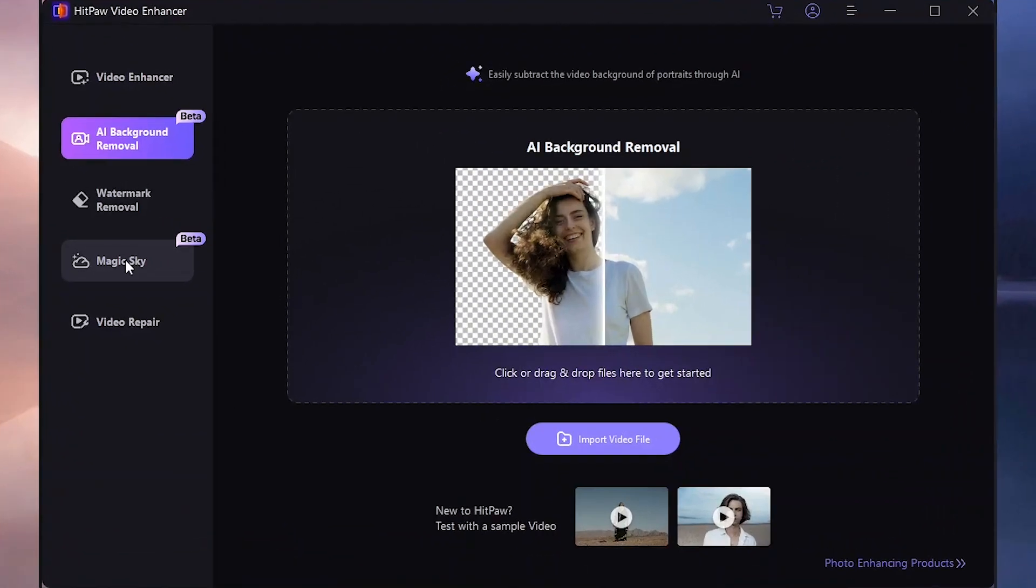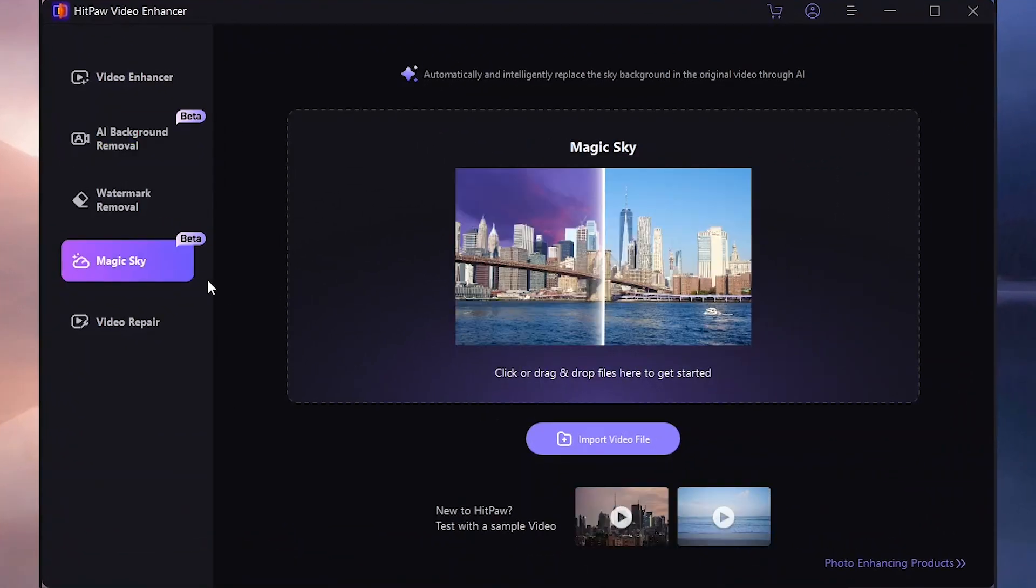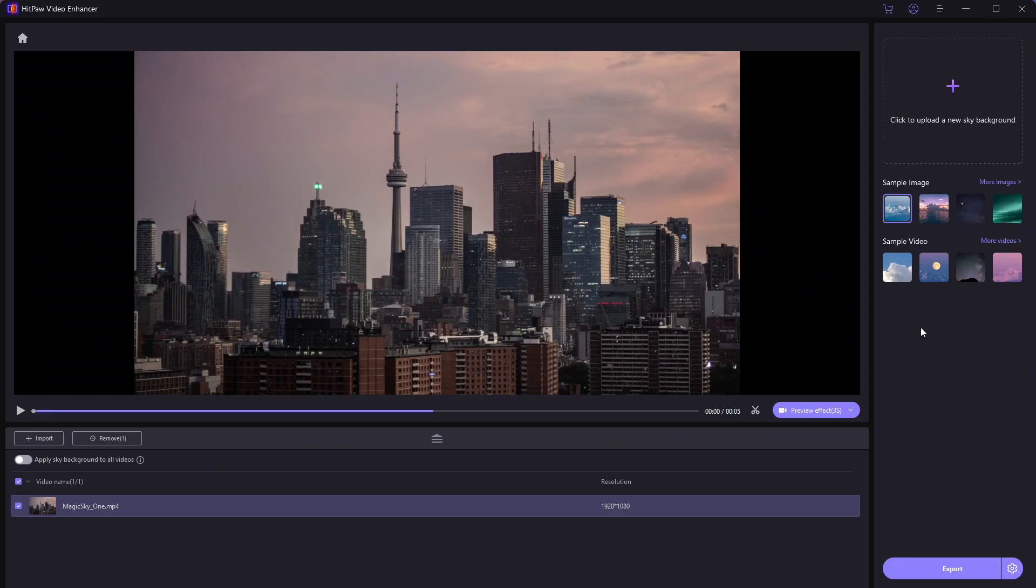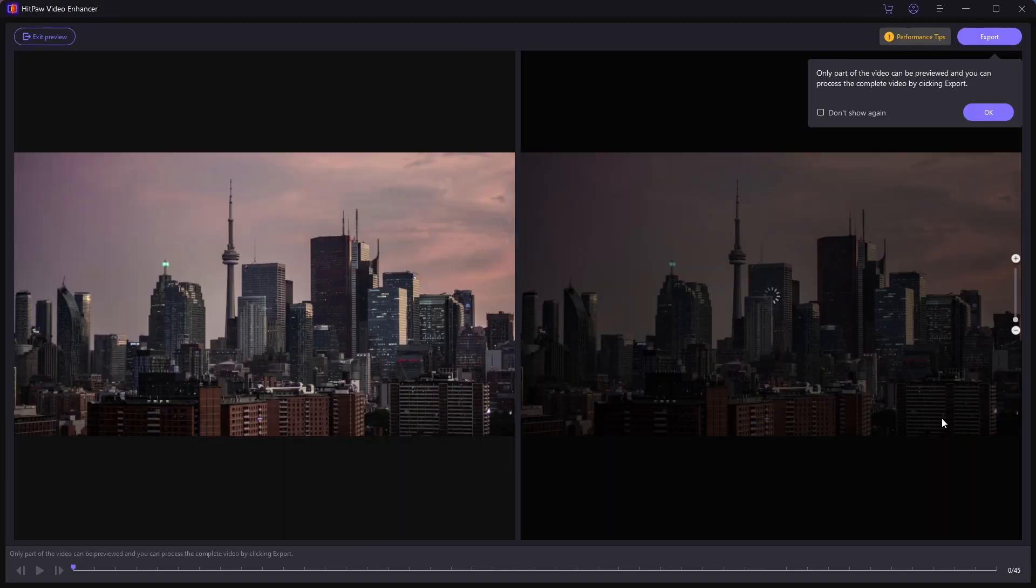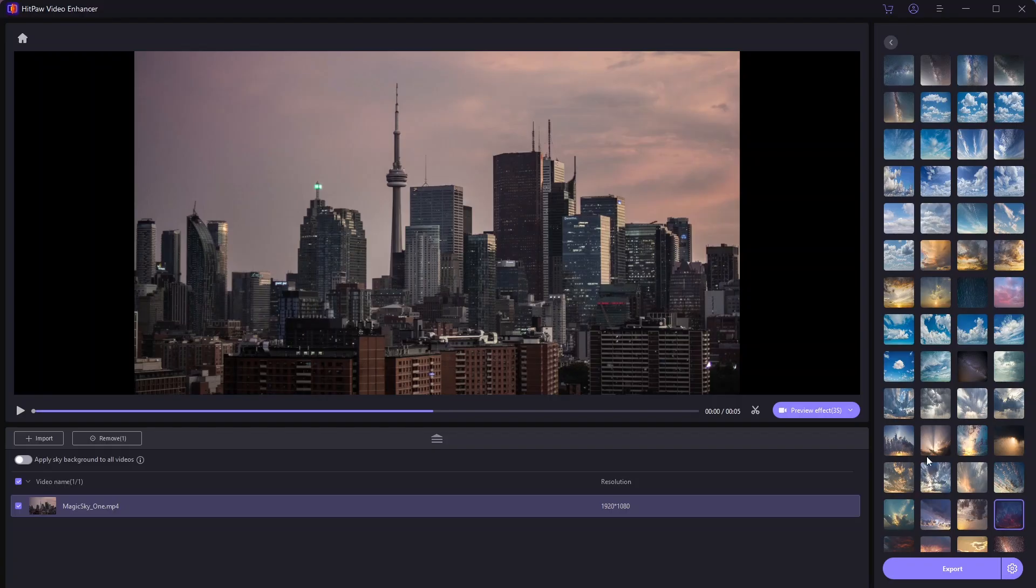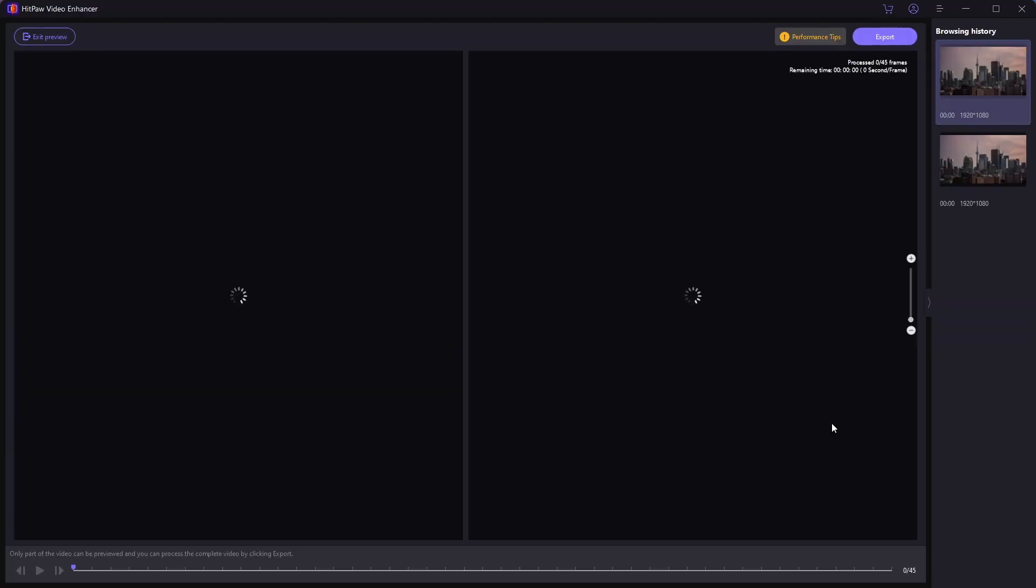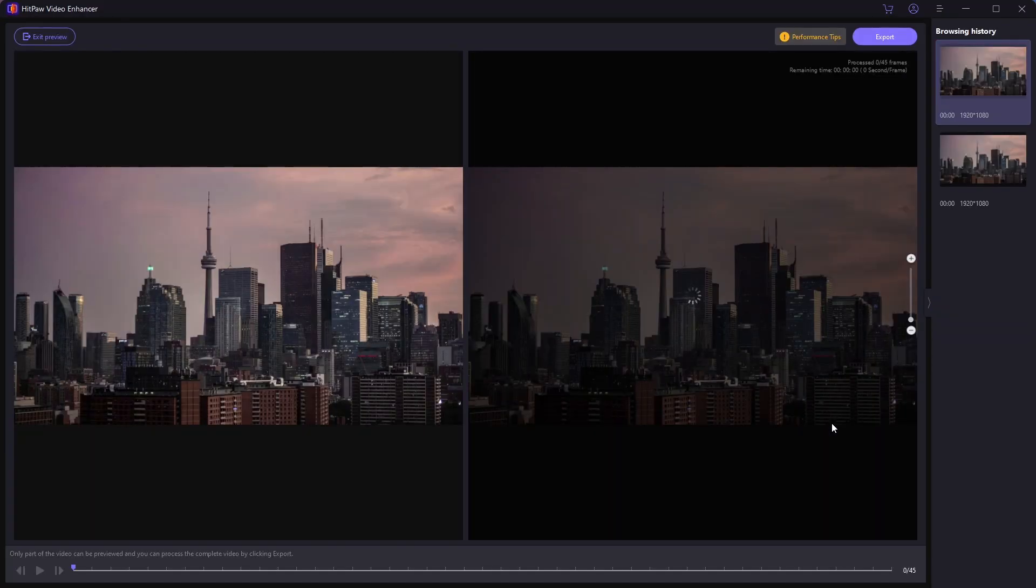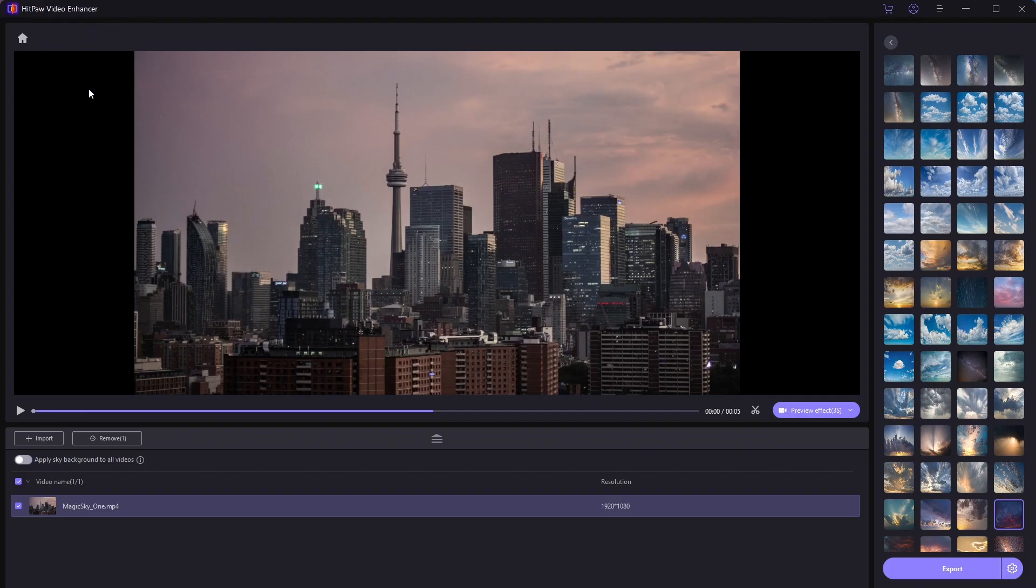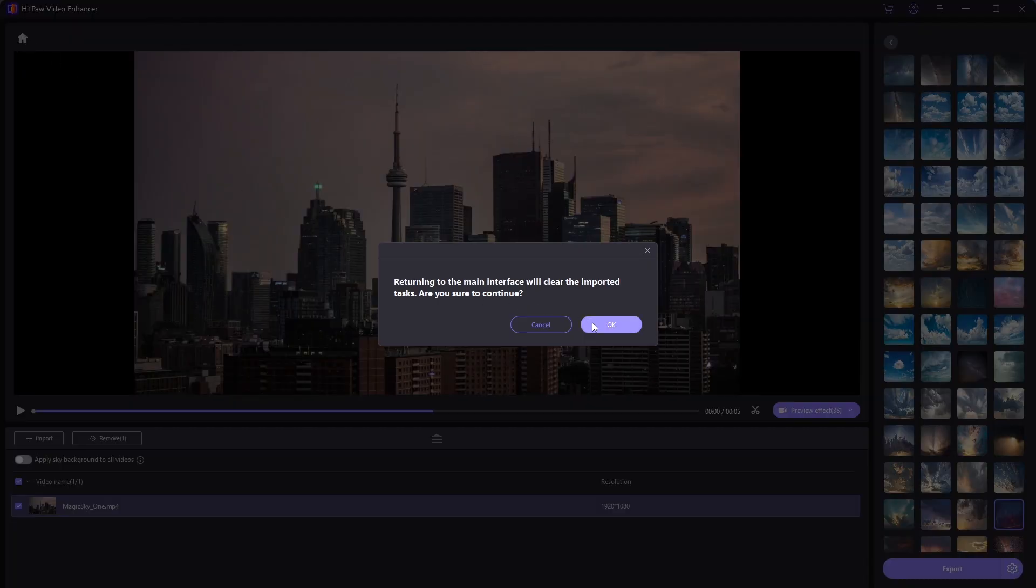This feature works wonders by replacing the sky in your videos with either your own selected image or from a collection of stunning presets. Whether you opt for personalization or choose from the curated selection, it's a fantastic way to breathe life into your landscape videos and elevate them to a whole new level.